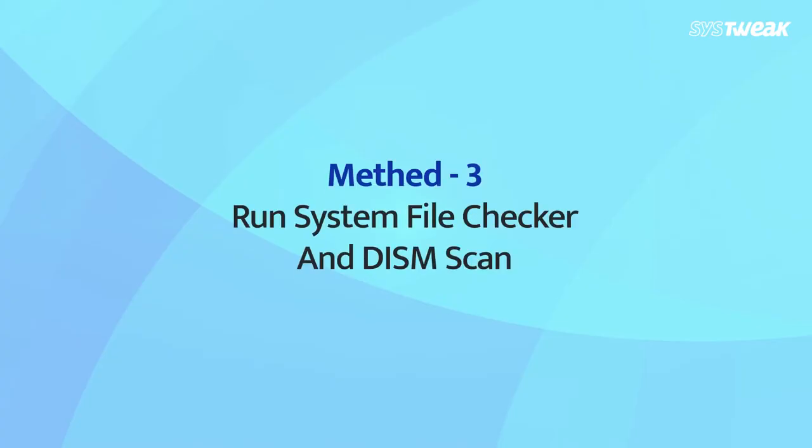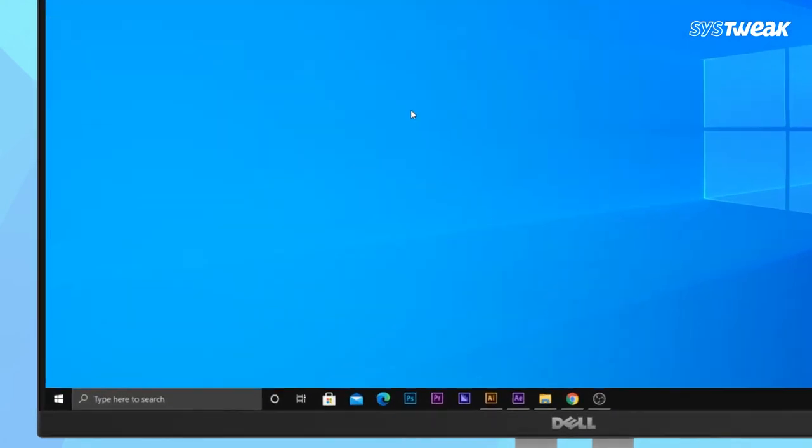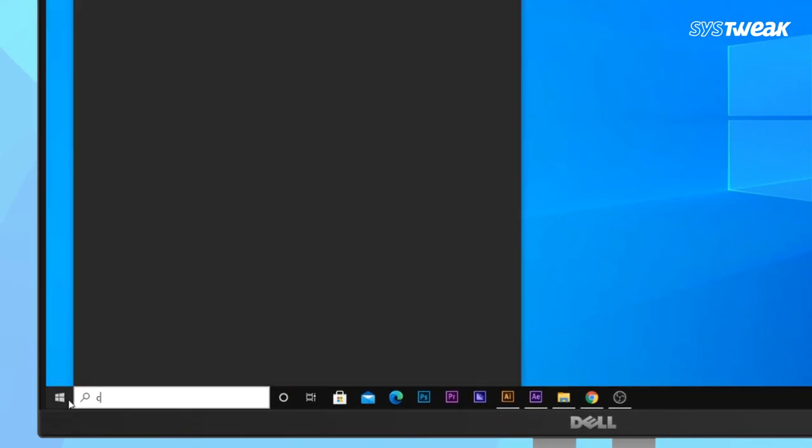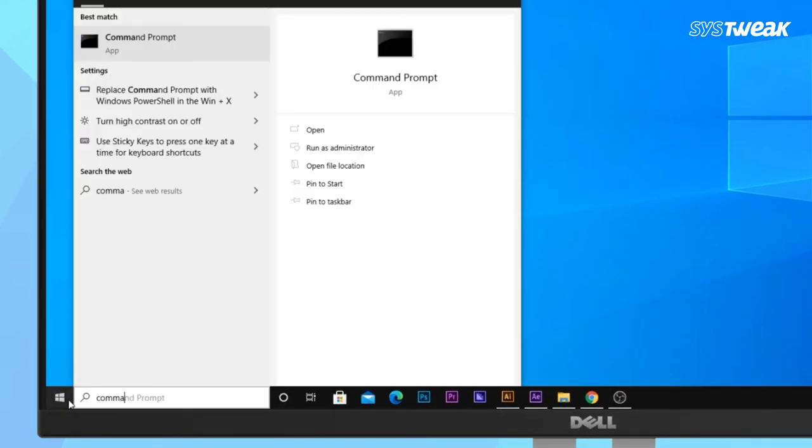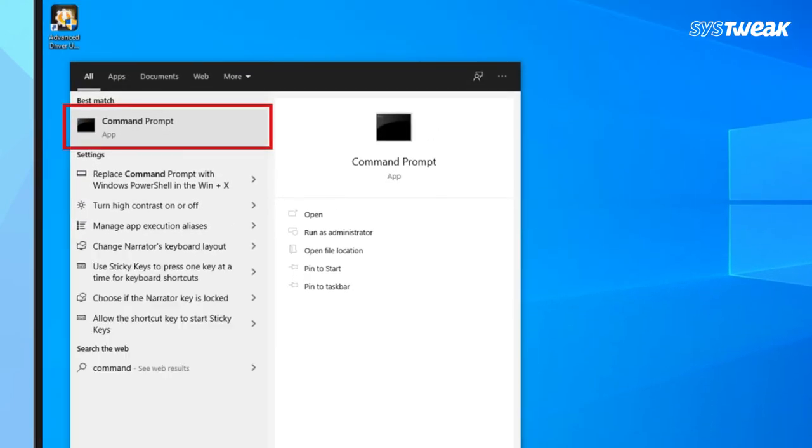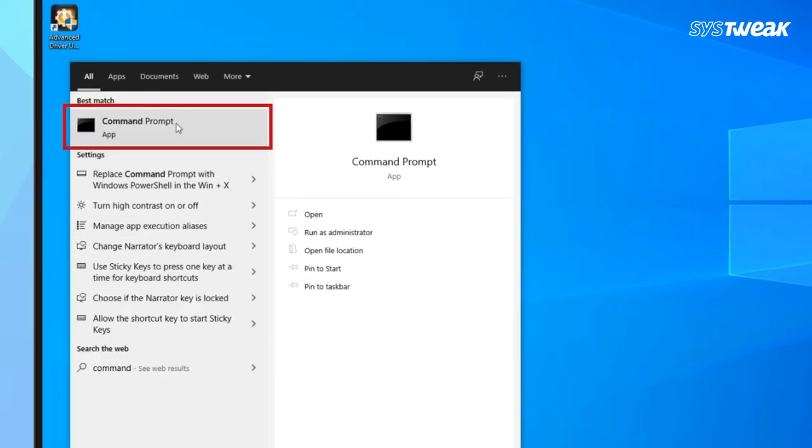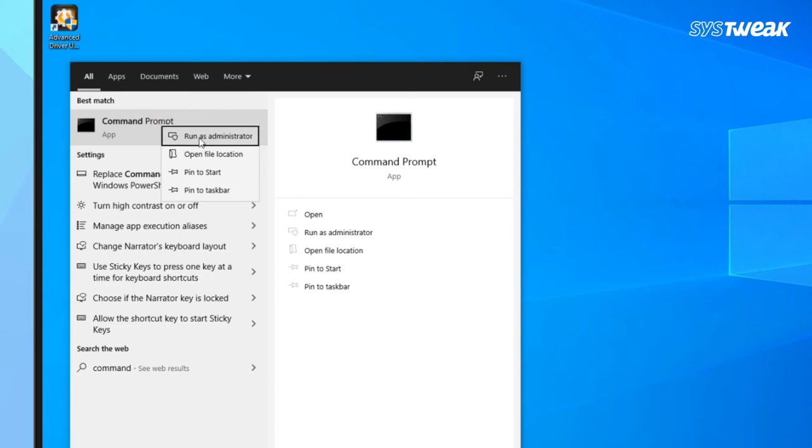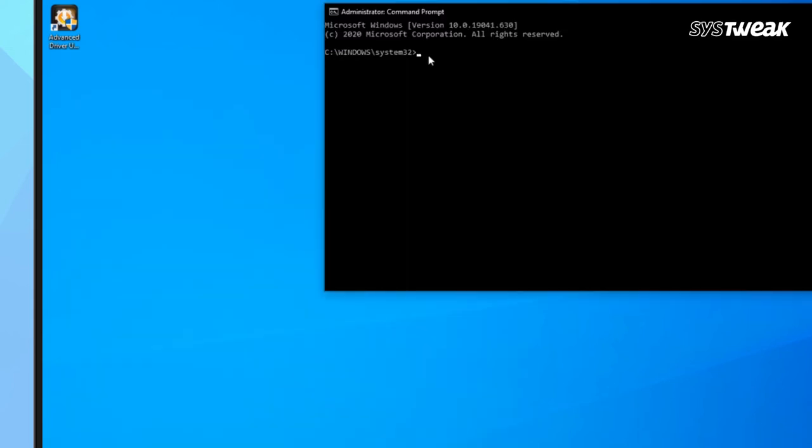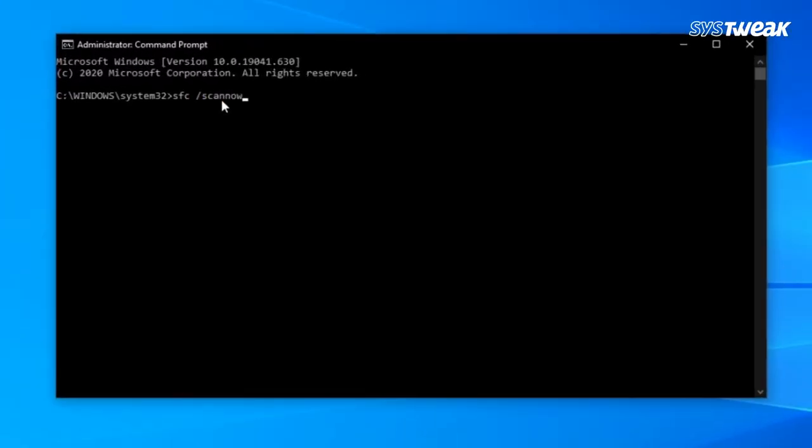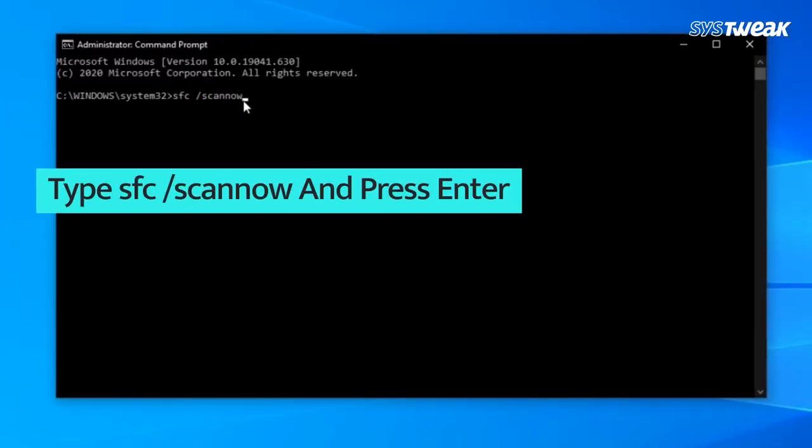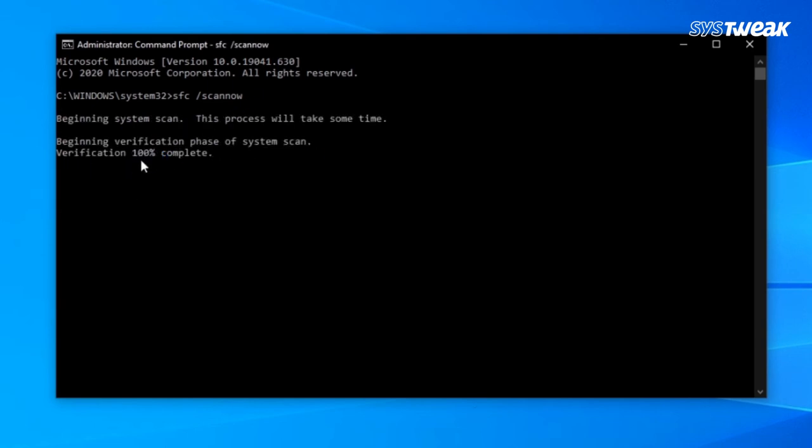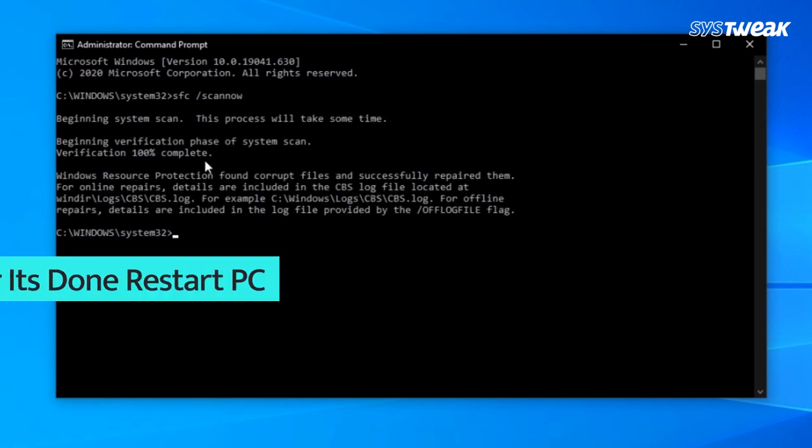Method 3: Run System File Checker and DISM Scan. On your Windows PC, type Command Prompt in the search and then right-click on Command Prompt. Select Run as Administrator from the drop-down menu to run Command Prompt with Administrator privileges. In the Command Prompt window, type SFC slash ScanNow and hit Enter. Wait for the scanning process to complete and restart your computer.